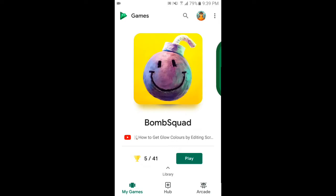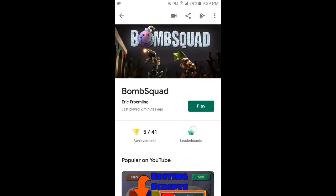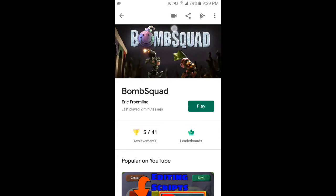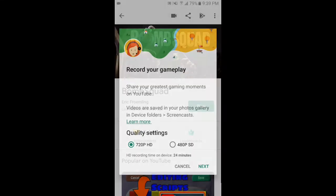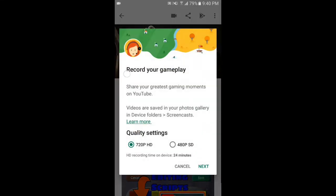Once you tap on the game, at the top you can see a record button — tap on that. Here it says 'Record your gameplay, share your greatest gaming moments on YouTube.' Videos are saved in your Photos gallery, in device folders under Screencast.